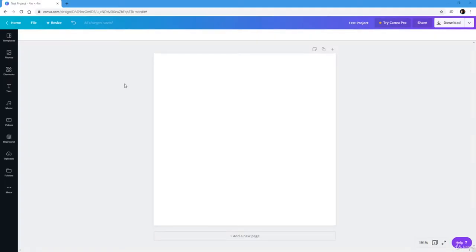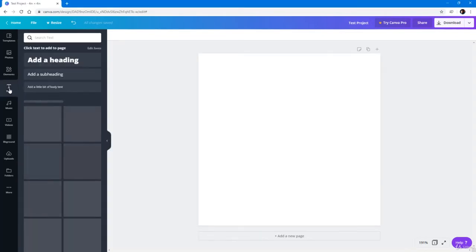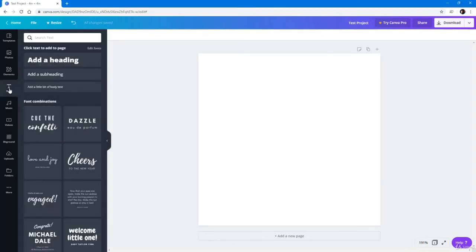Now let's see the text editing options inside of Canva. To access the text editing options, I'm going to bring in a text.